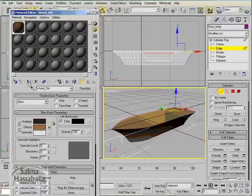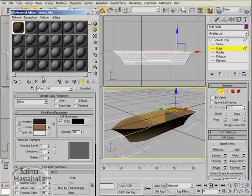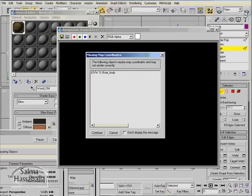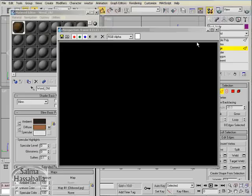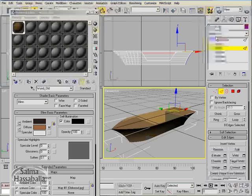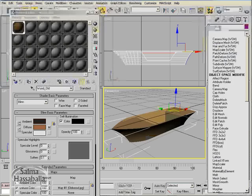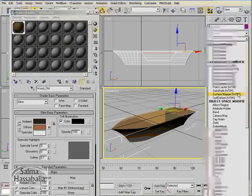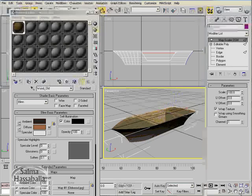Assign it to the boat. If you click the render button, you will get a missing map coordinates error. In order to fix this, you are going to add a map scalar modifier which is suitable for objects with multiple slopes.